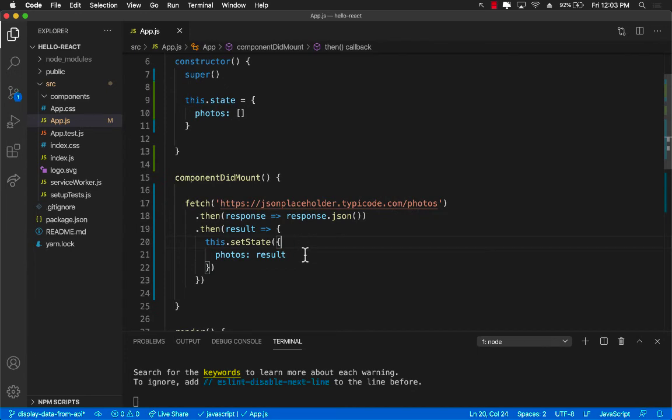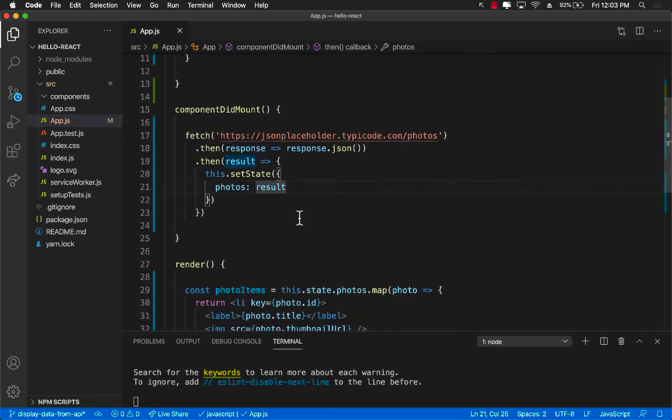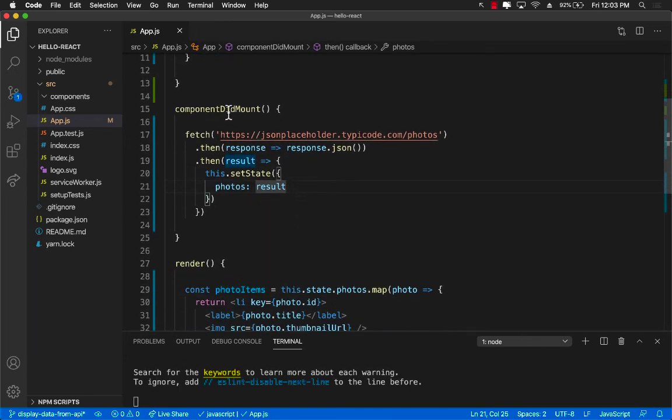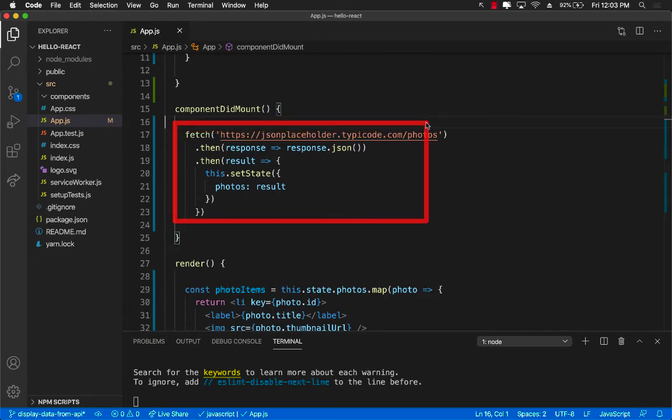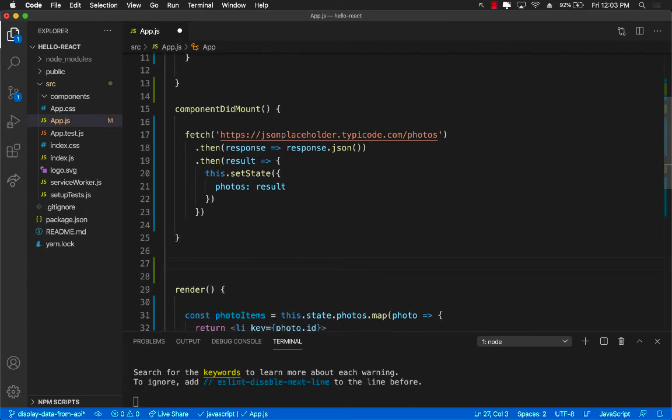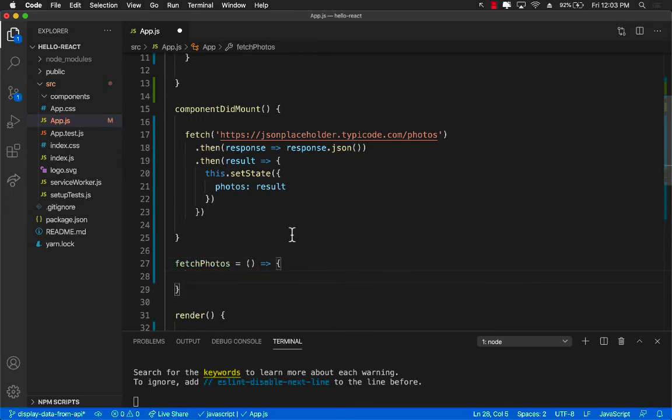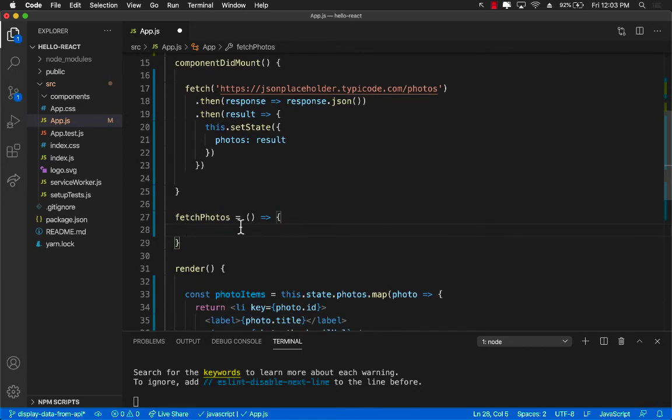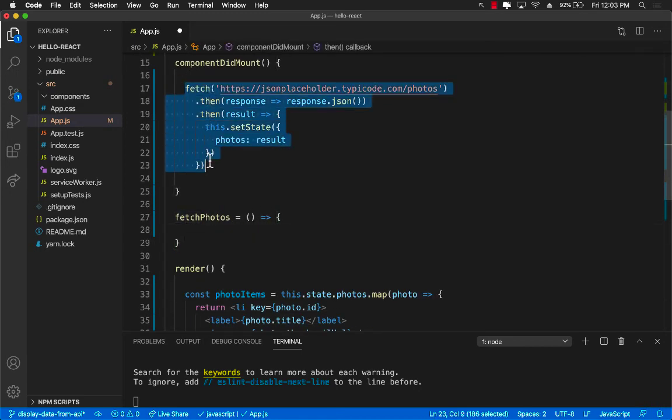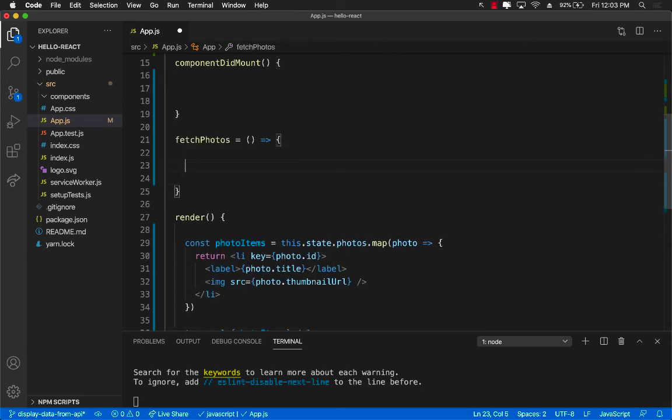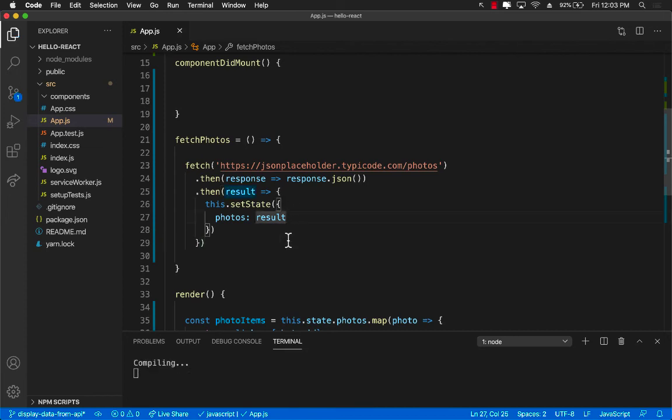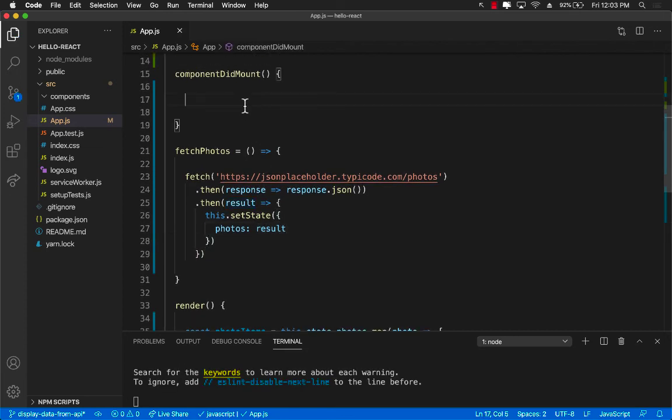This is great. A couple of different things we can do over here to improve the code. First of all, inside the componentDidMount, we are calling all of this stuff, basically the fetch request, which is fine. I mean, it works perfectly fine. But maybe we can create a separate function for it. So I'm just going to go over here. And I'm going to create a function called, let's say, fetchPhotos. And we're going to use the arrow functions. Inside over here, I can go ahead and cut this. And I can do something like this.